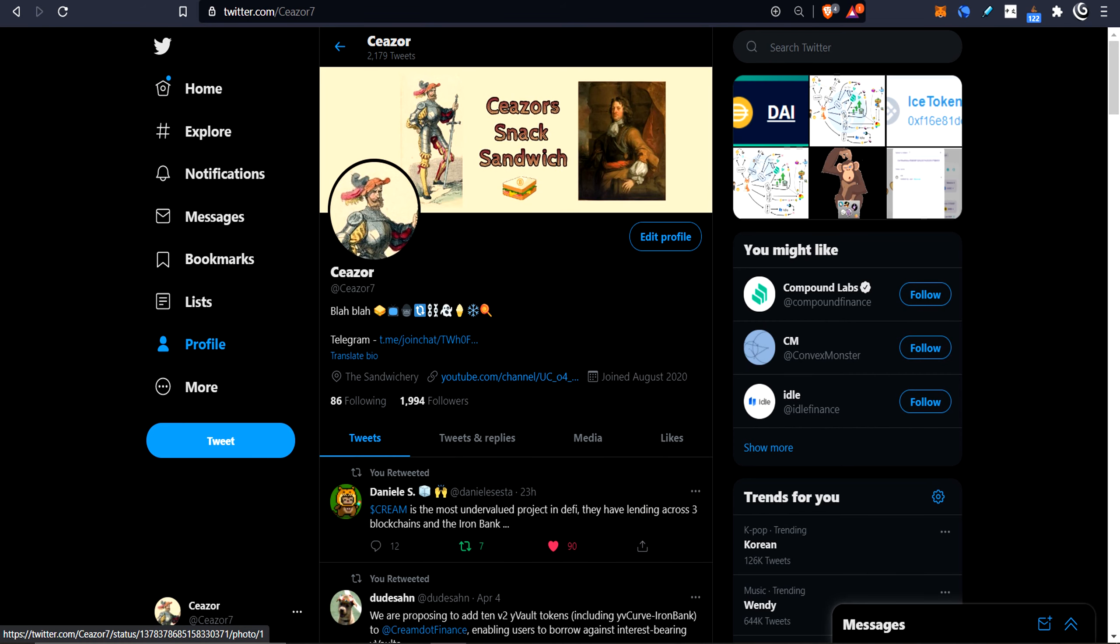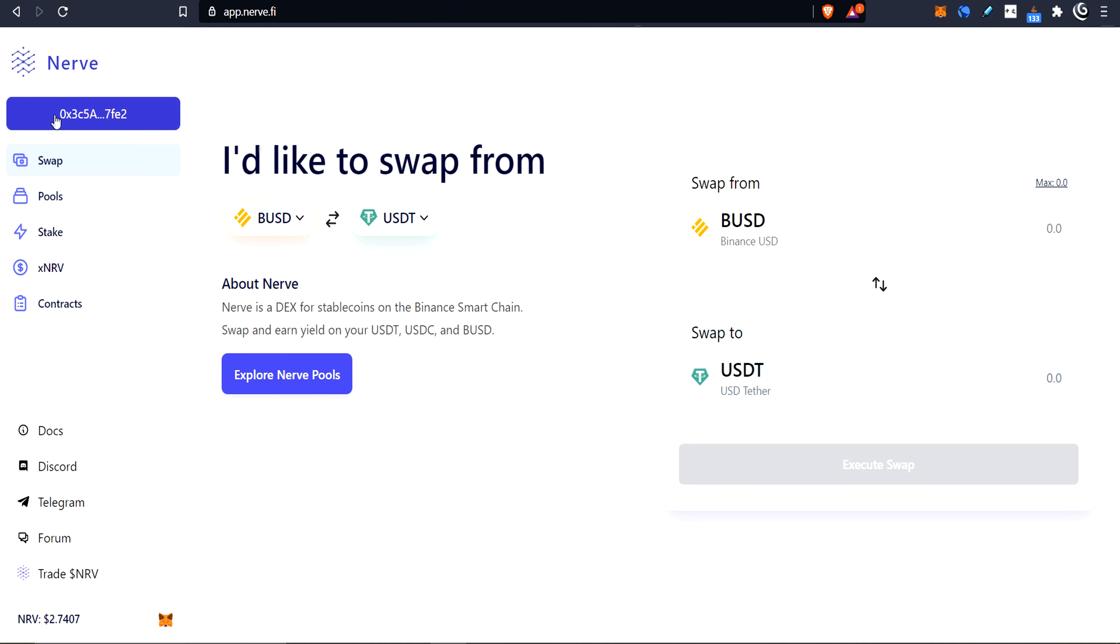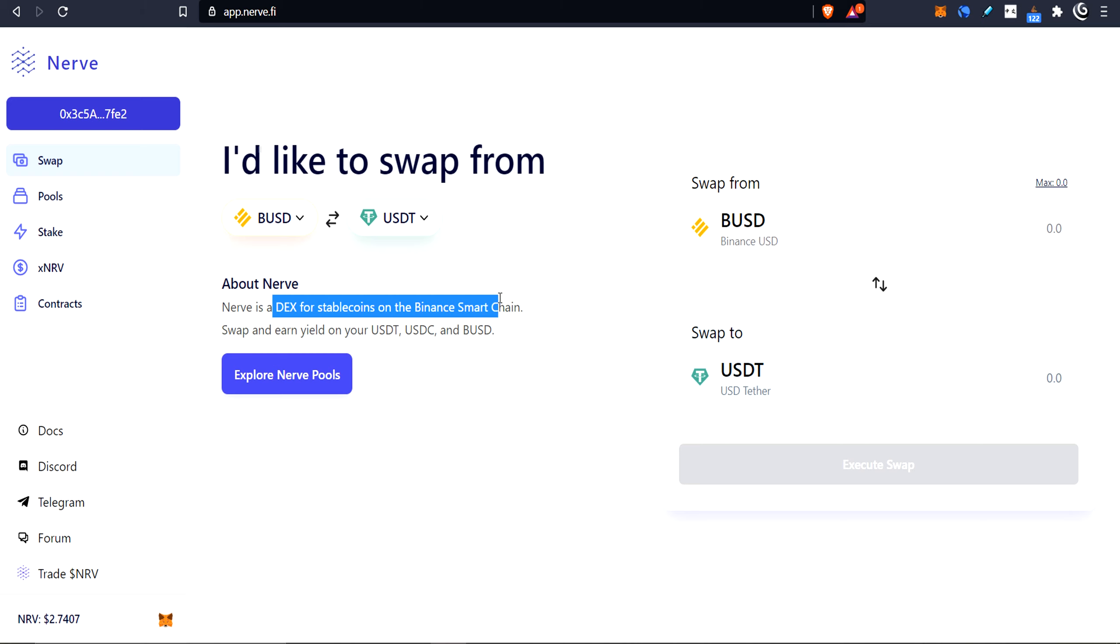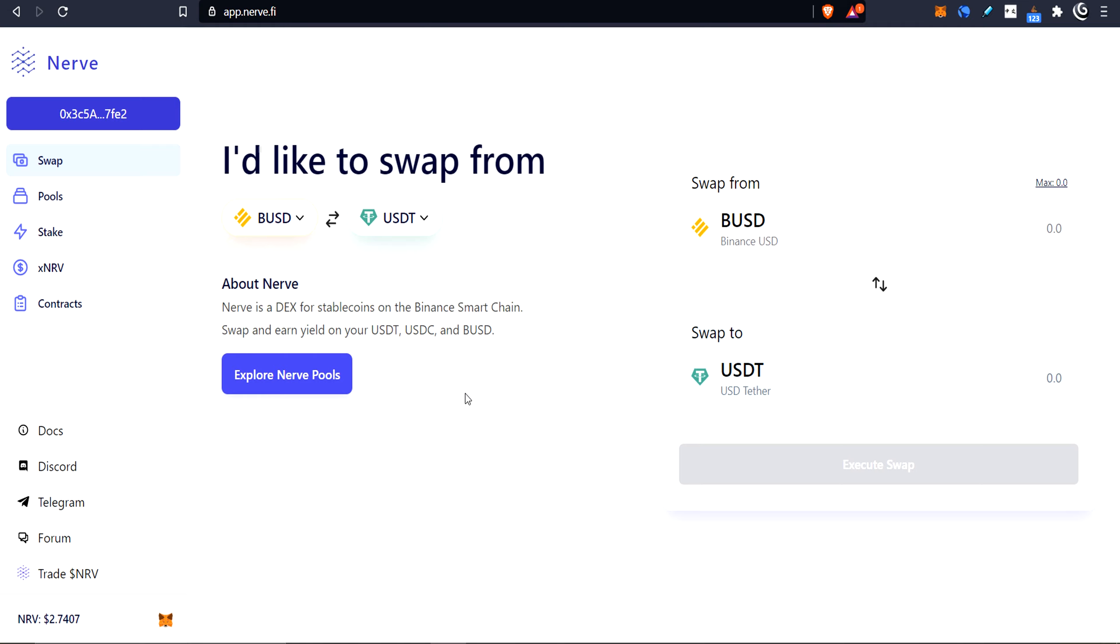Hello, and welcome to Caesar's Snack Sandwich. Today we're on Binance Smart Chain, taking a look at a stablecoin DEX called NERV. Here is NERV, the landing page. I'll put a link to this in the description as usual. So basically, it's a DEX for stablecoins on the Binance Smart Chain. Currently, it allows you to swap between these three tokens: Binance USDT and USDC.